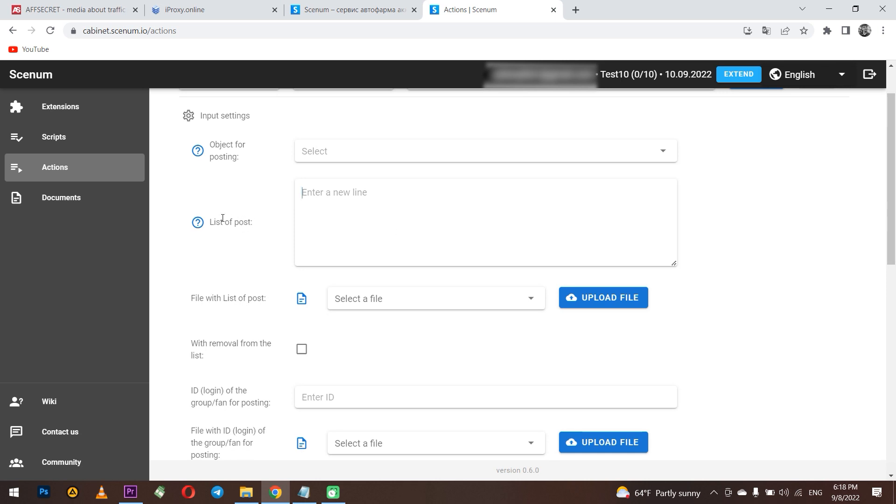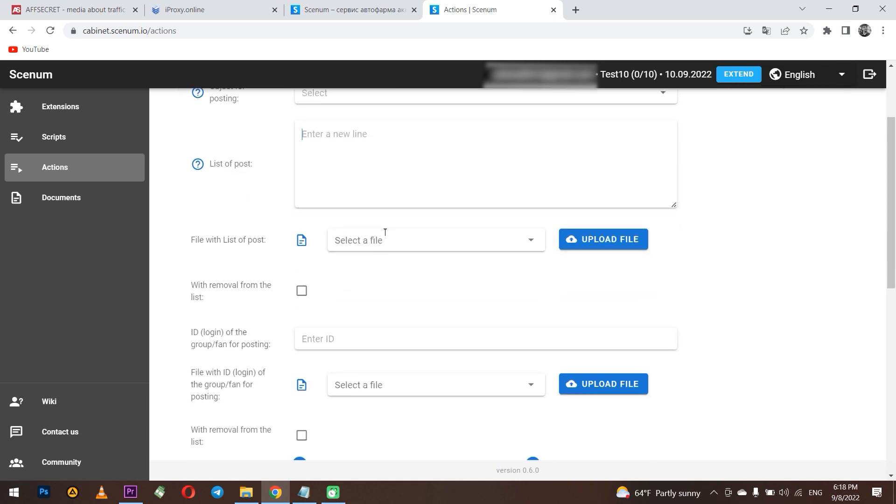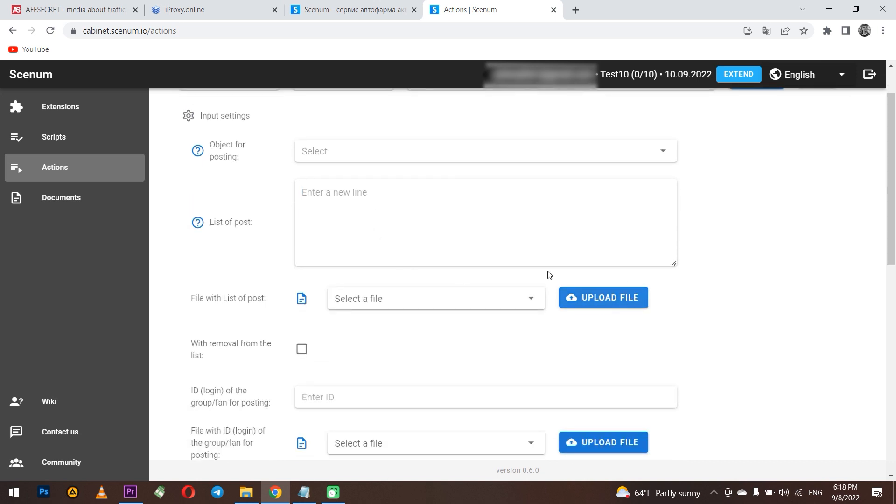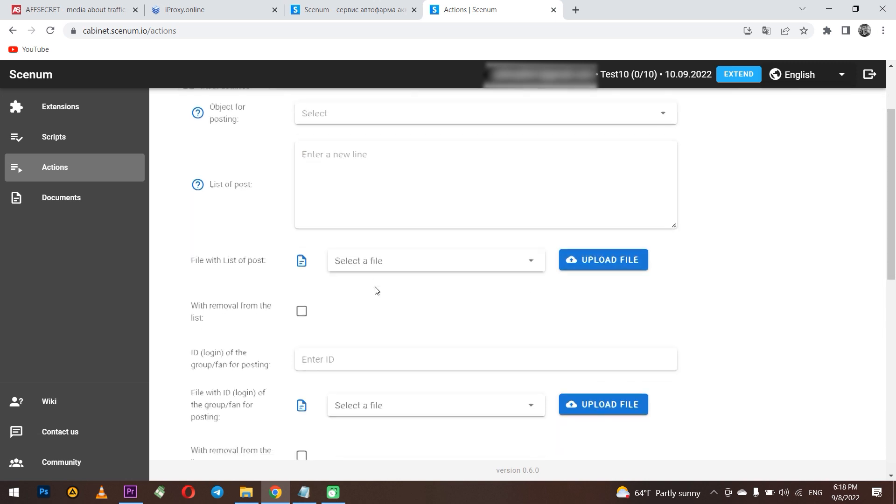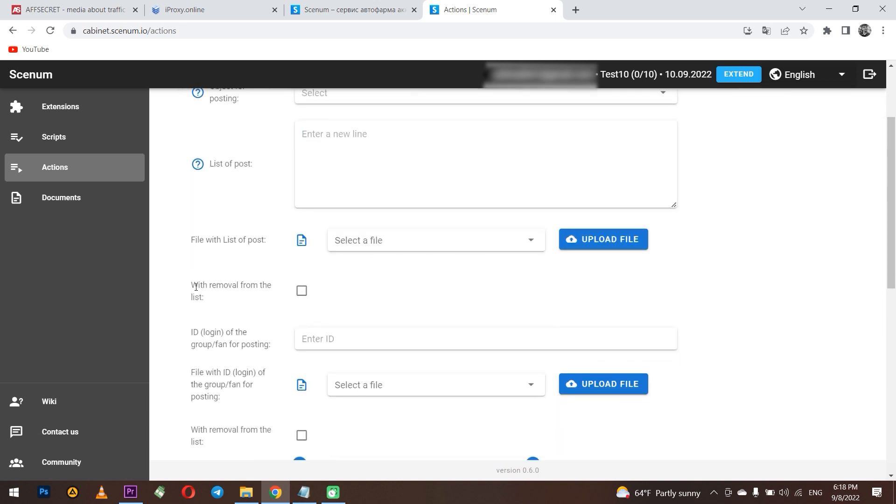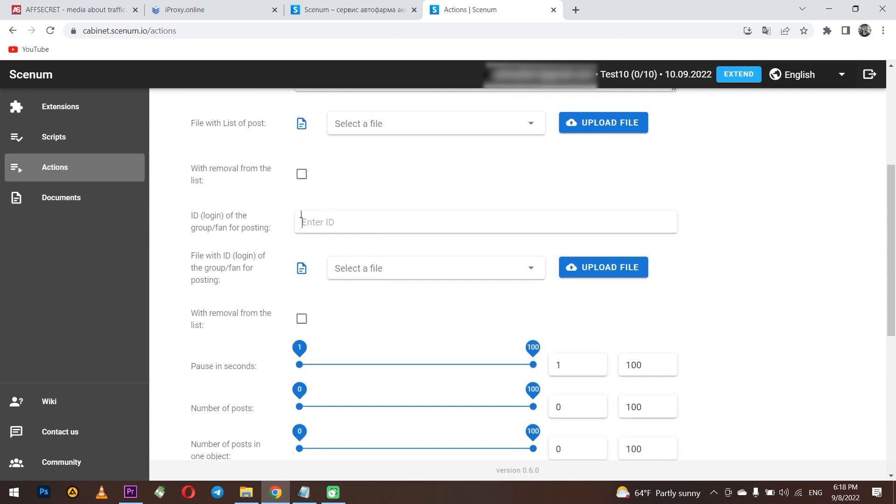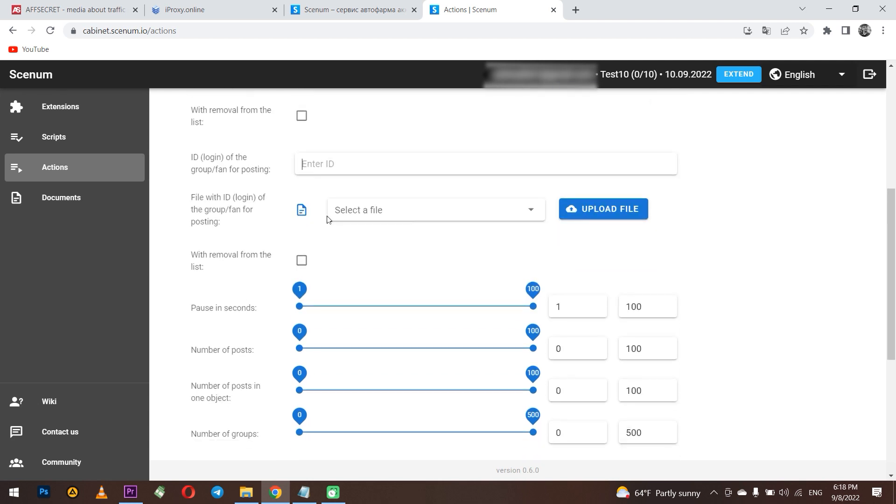In the list of posts field, you can list all the posts that needed to be published. Or if you have them already created in the file, just upload them from your PC below. Also you can select with removal from the list so those posts that have already been published are removed. You won't be confused about what is already there and what has not yet been published. Below in the ID of the group field, you need to specify in which groups to post. You can also set it with a list if you have it created on your PC.